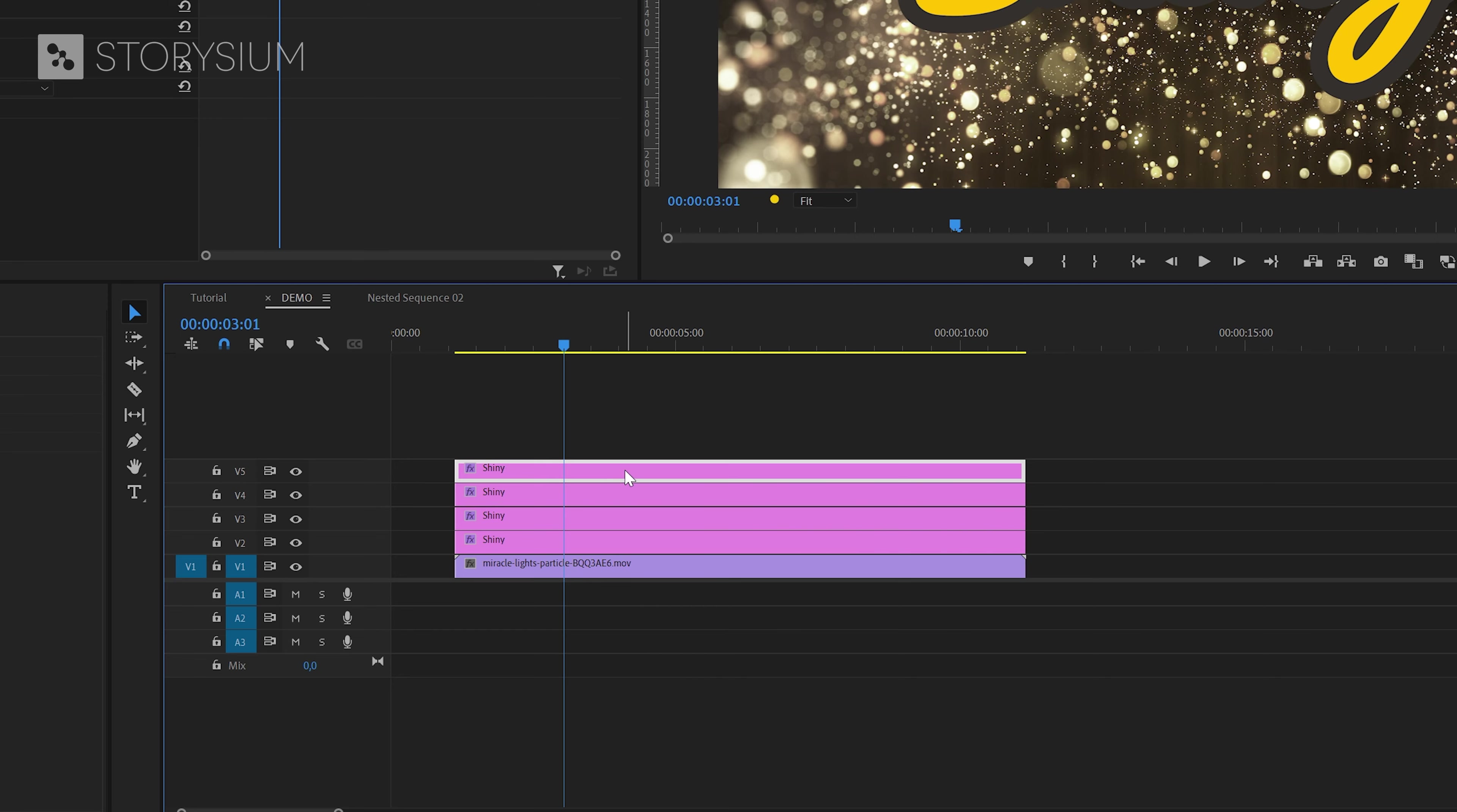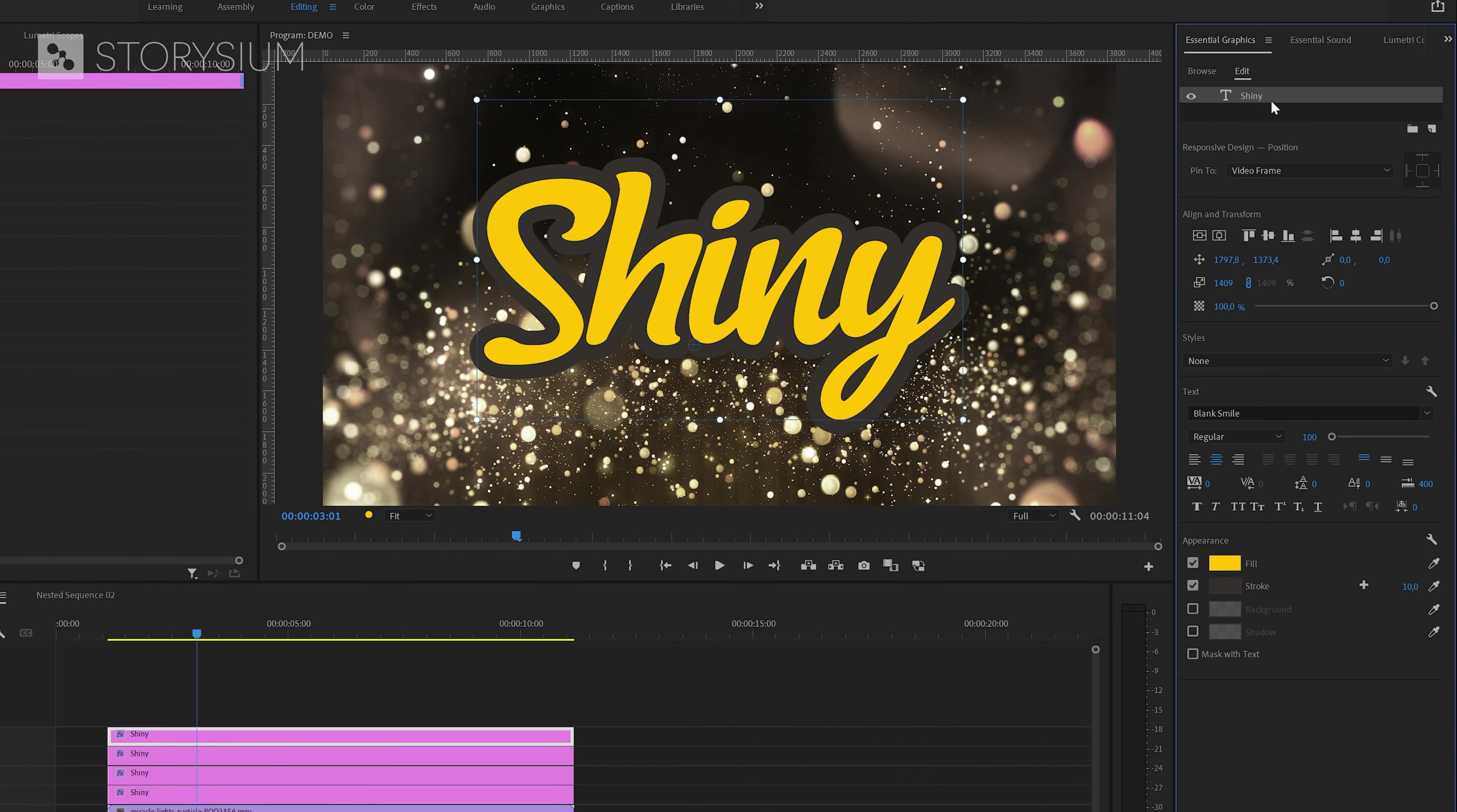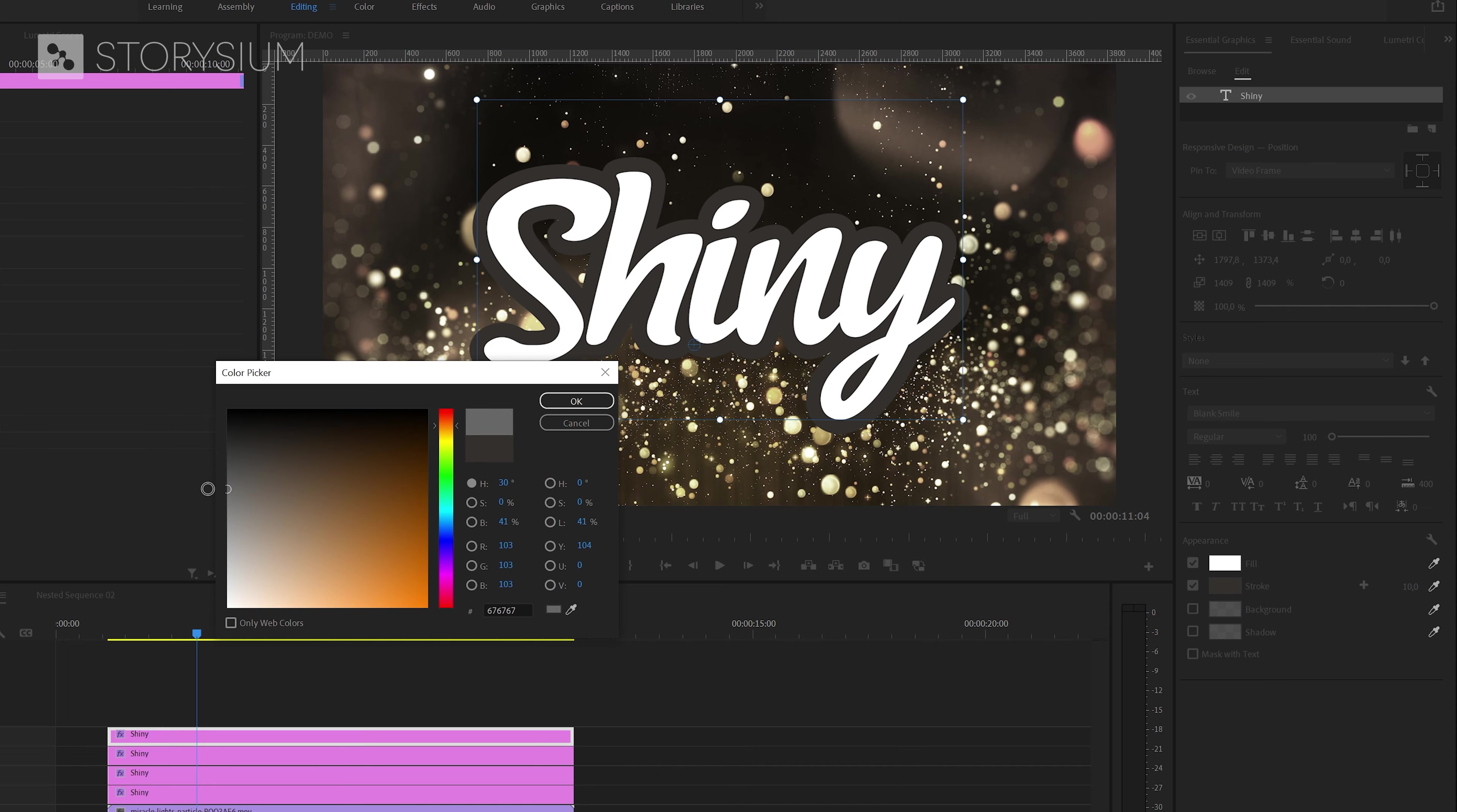After that select the top text layer and then go back to the essential graphics panel to change colors. I will change the text color to white and I'll change the stroke color to gray.